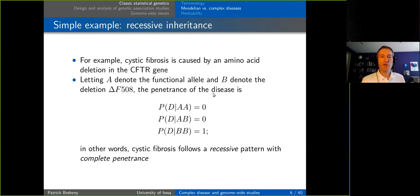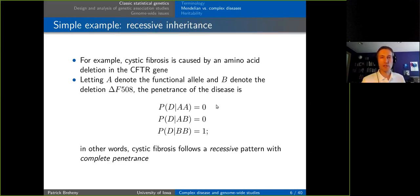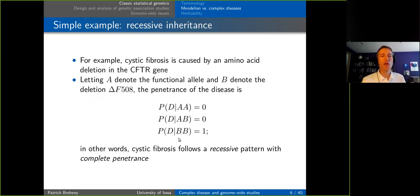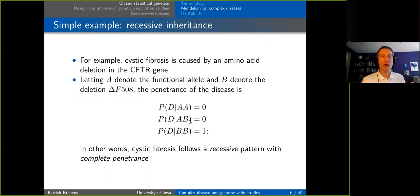For example, cystic fibrosis is caused by an amino acid deletion in the CFTR gene, and its penetrance function looks like this: if A is the functional allele and B is the deletion allele, having two A alleles means no disease, having one of each also means no disease, but having two B alleles means a 100% chance of having cystic fibrosis. There is no uncertainty — this is a Mendelian disorder. It follows a recessive pattern, and has complete penetrance.